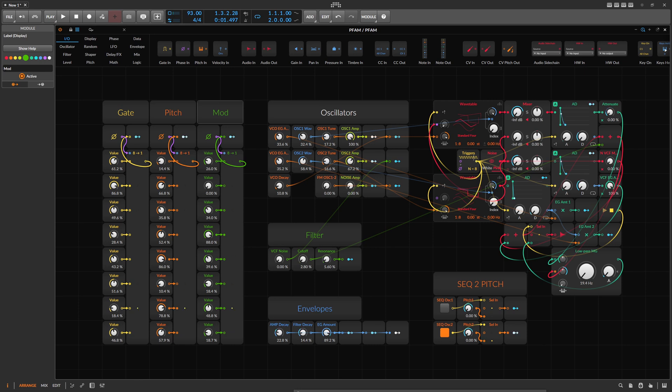In this video it's about the PFAM, my Moog DFAM replica inside of Bitwig Studio, and this is how it sounds.